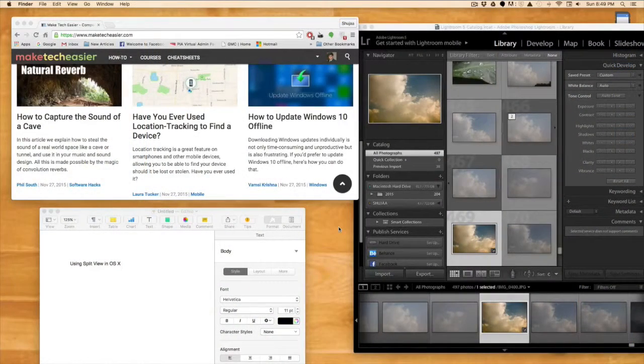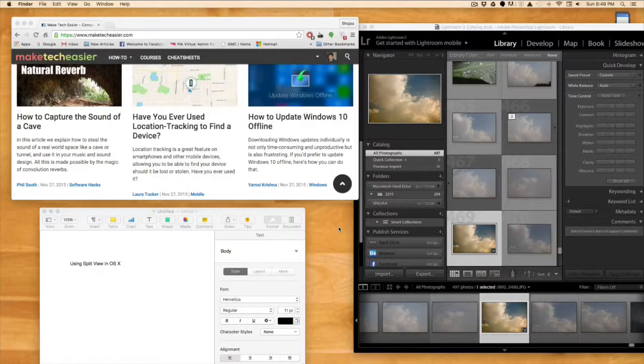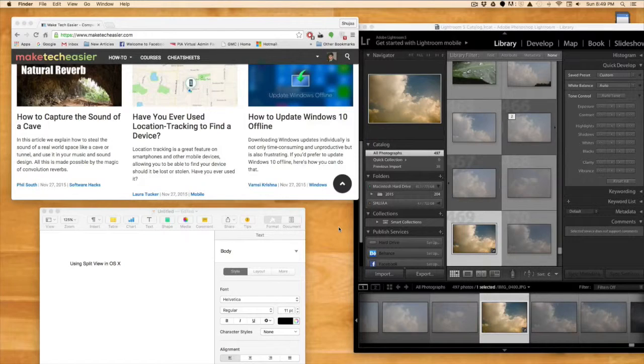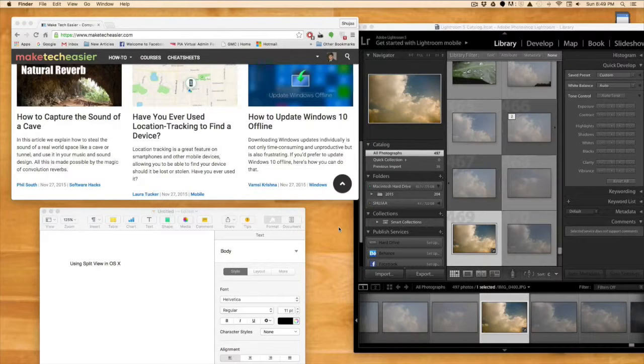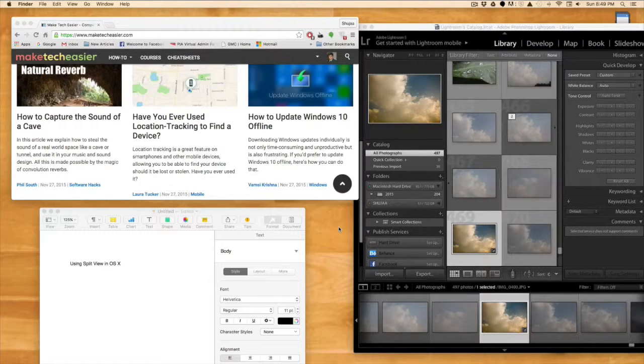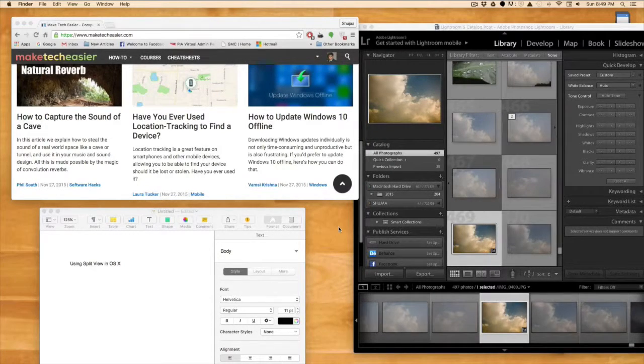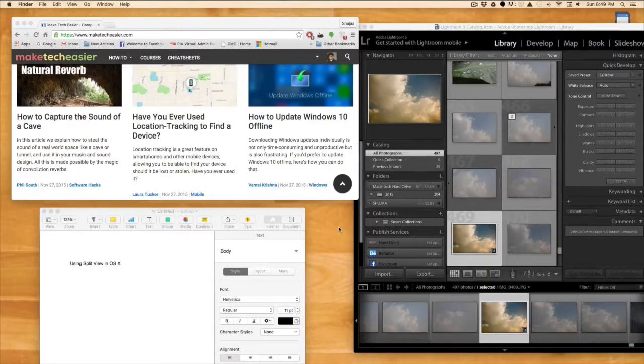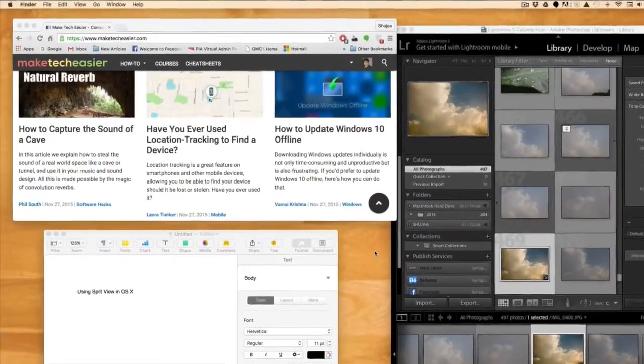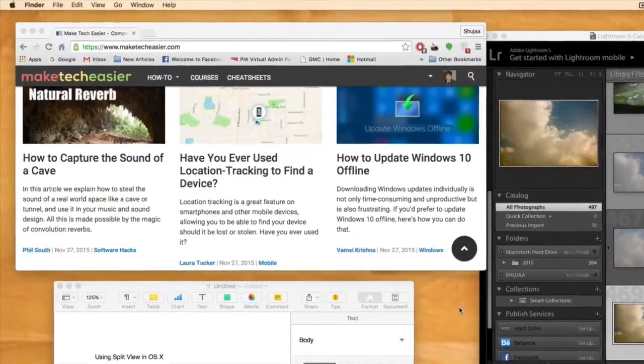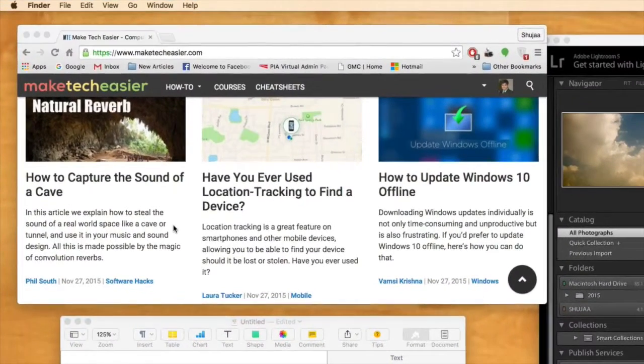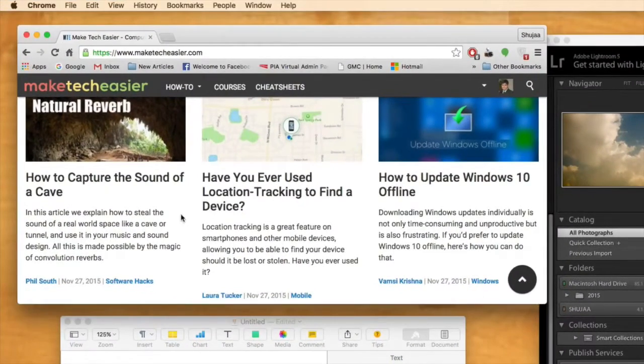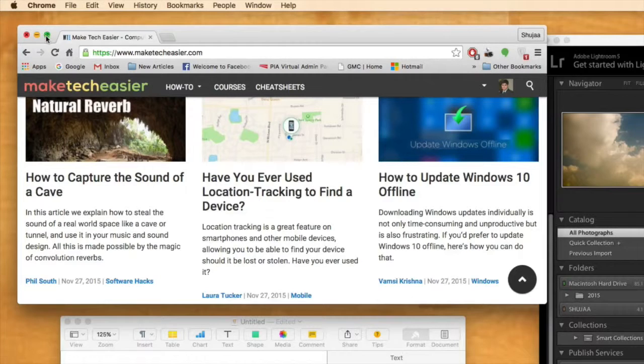As I mentioned before, using split view in the latest version of OS X is quite easy. It's quite simple and efficient. So all you need to do is, for example, I'll be using Google Chrome as one half of my split view.